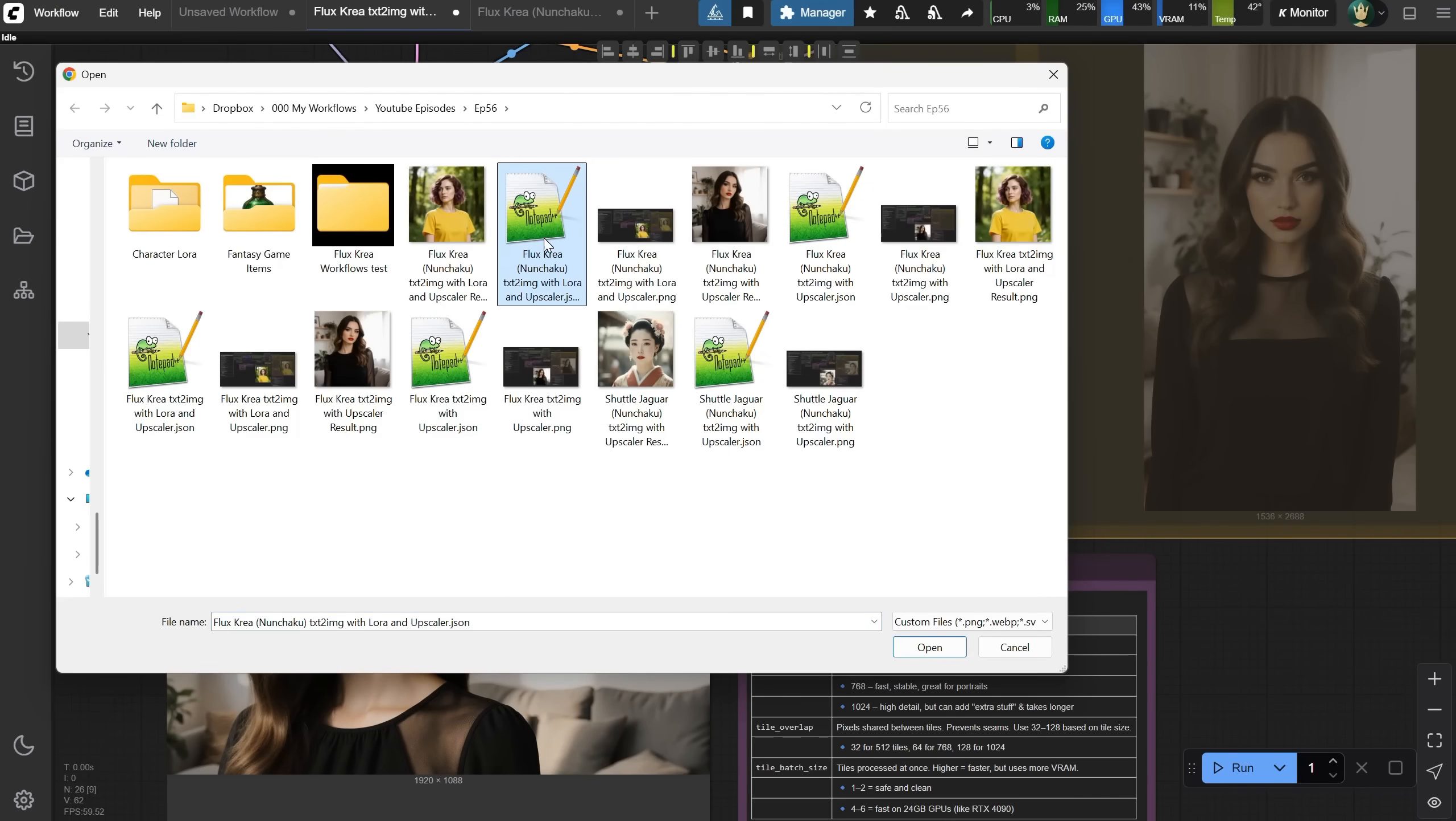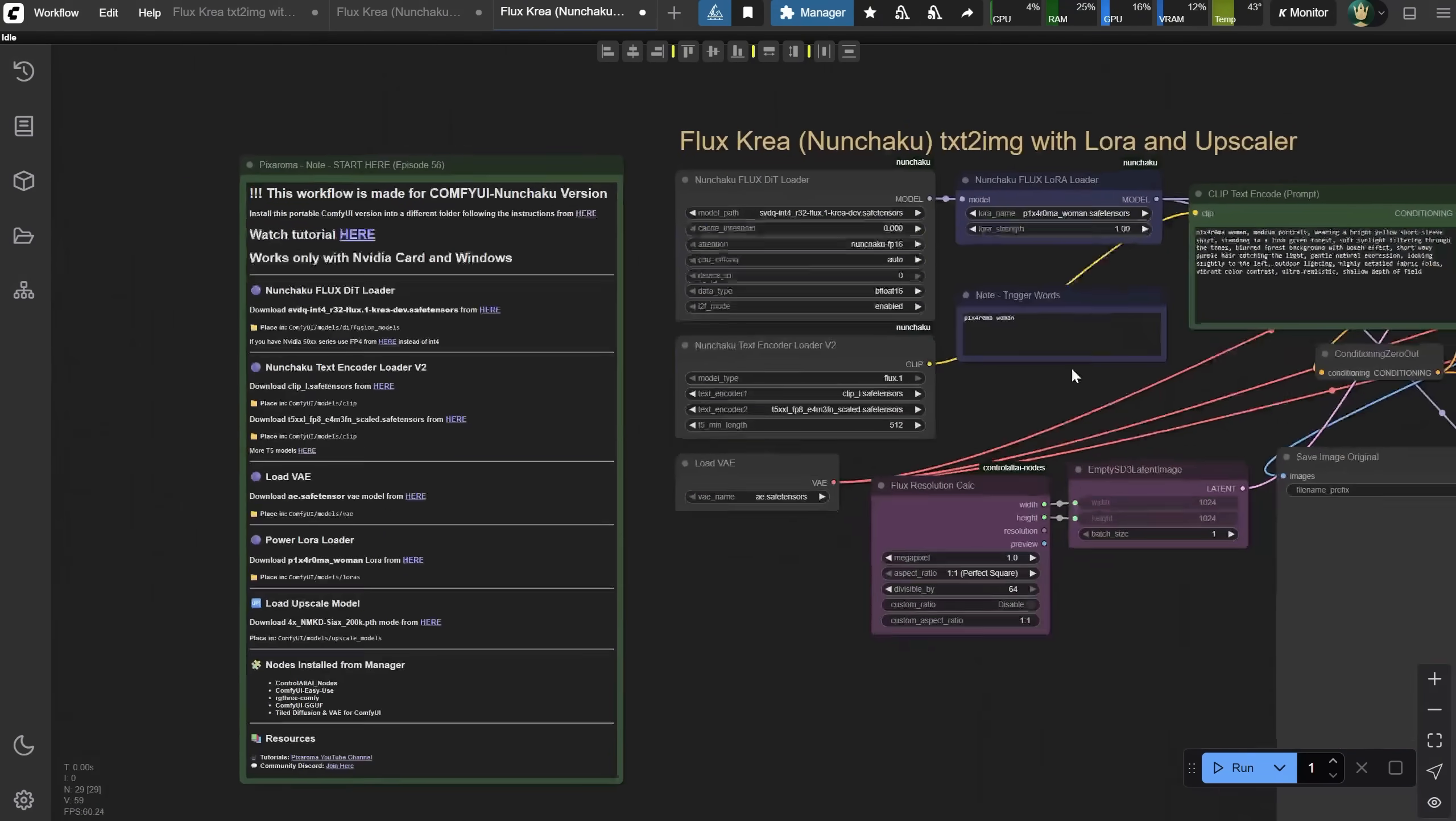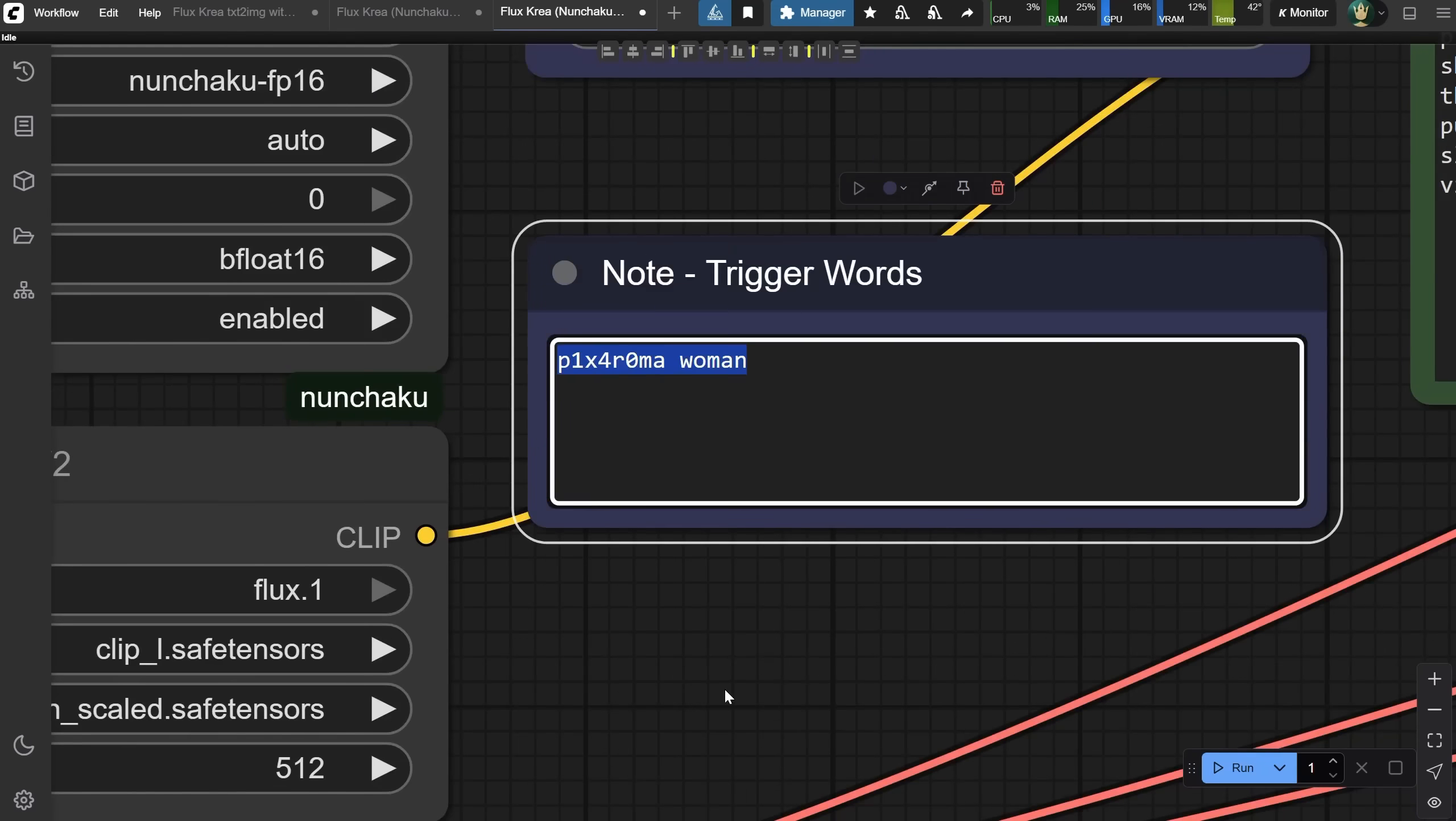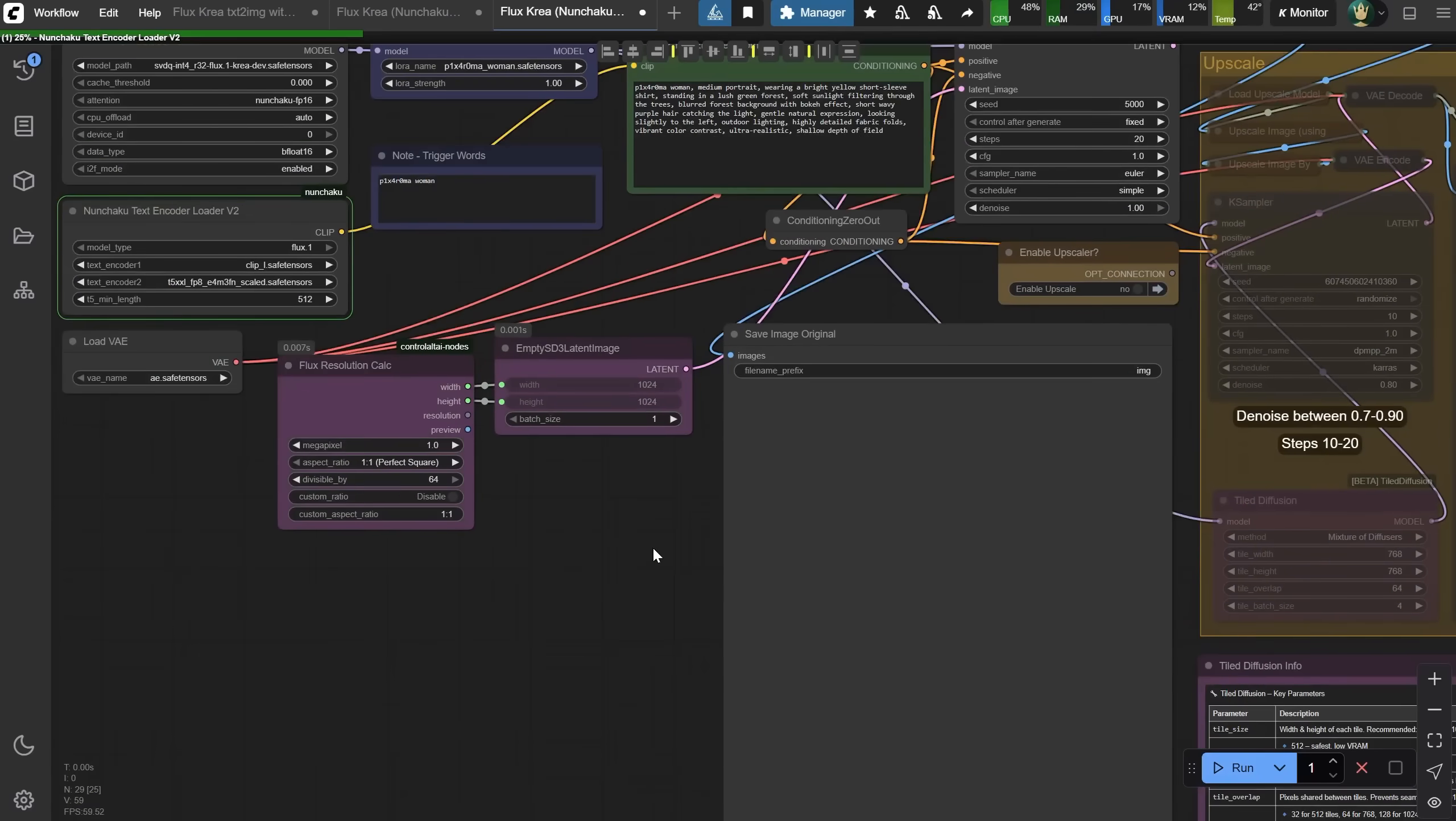Let's move to the next workflow. For this one, I added an extra LoRa. When I was recording this, I couldn't find any LoRa made for Flux Crea. Some of the Flux LoRa might partially work, so I trained one myself for testing. You can download it from here and place it in the LoRa's folder. These are the trigger words I used for it, and I loaded the LoRa here. I first added the trigger words, then the prompt. Let's give it a run.